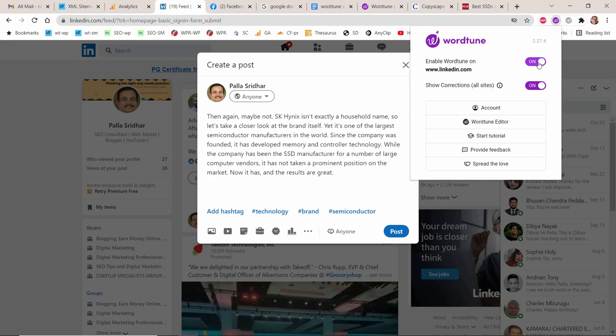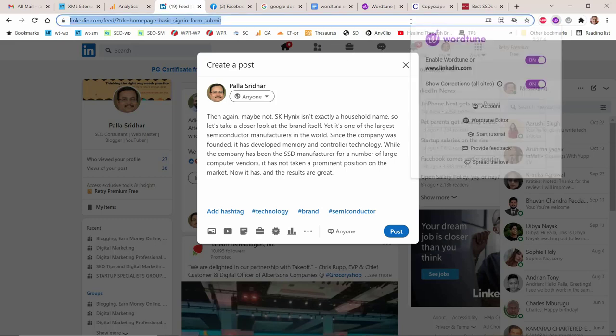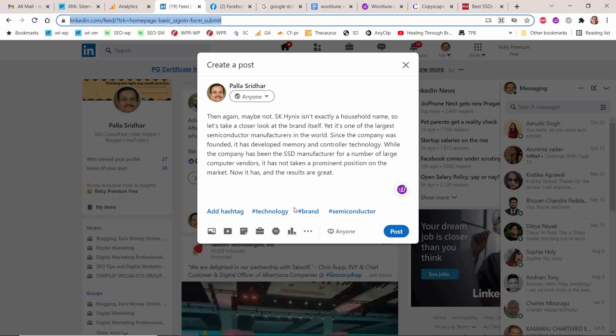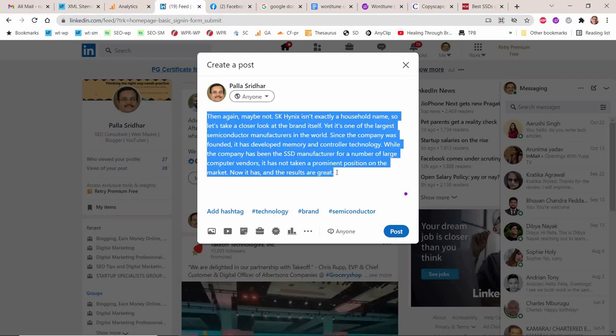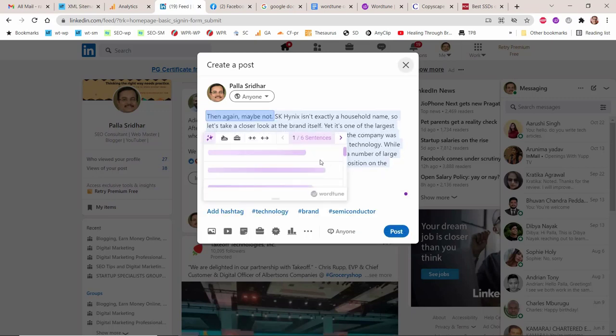This is where WordTune comes to the rescue and fits your writing tool needs. You can take a part of the content of your favorite blog or website and convert it into a masterpiece LinkedIn post. This way you can make a strong impression on your LinkedIn connections with your content and business ideas.